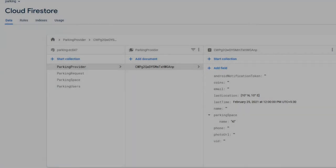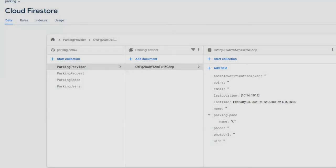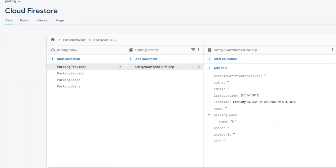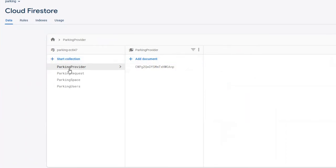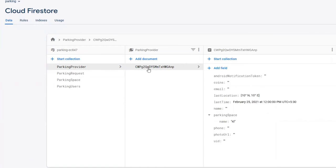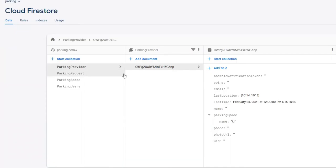For our application, we have four collections in the database. Firestore is very similar to MongoDB in terms of storing. It has the collection and object format. One interesting fact about Firestore is the objects can have collections within. For our first collection, Parking Provider, we store all the provider details based on the provider ID. As of now, this collection is empty because we don't have a provider application.